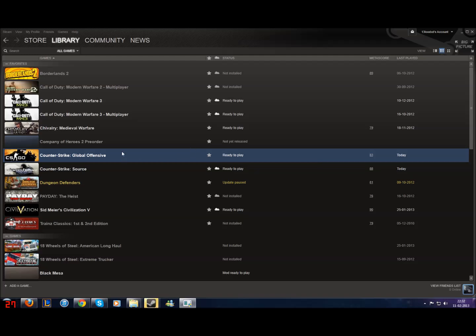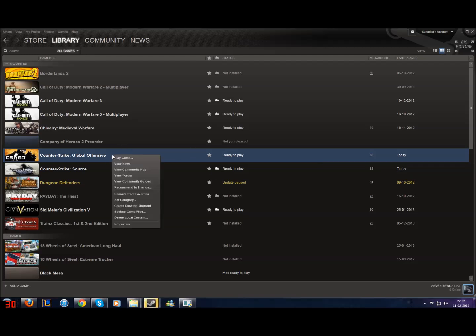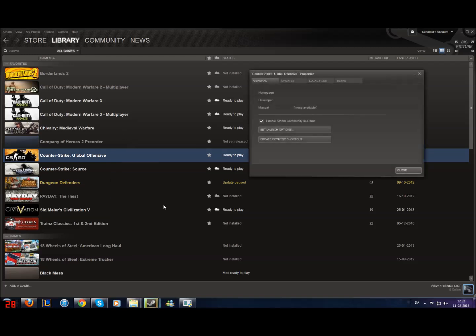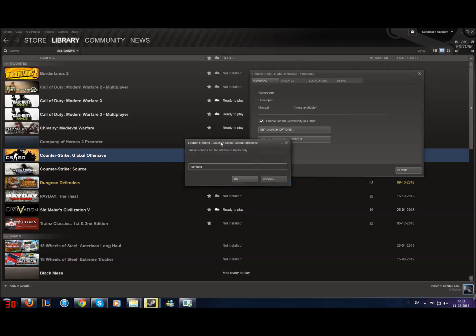Now, first to get console, if you don't already have it, you need to right click on Counter-Strike: Global Offensive. Then you click properties, this little window will pop up. You click set launch options and write this.